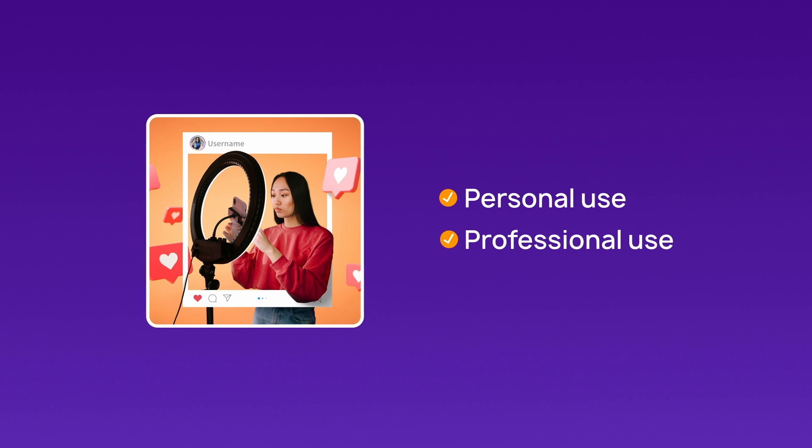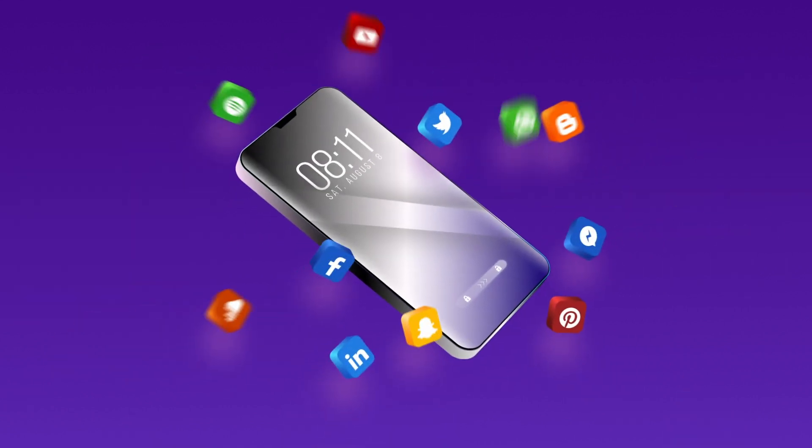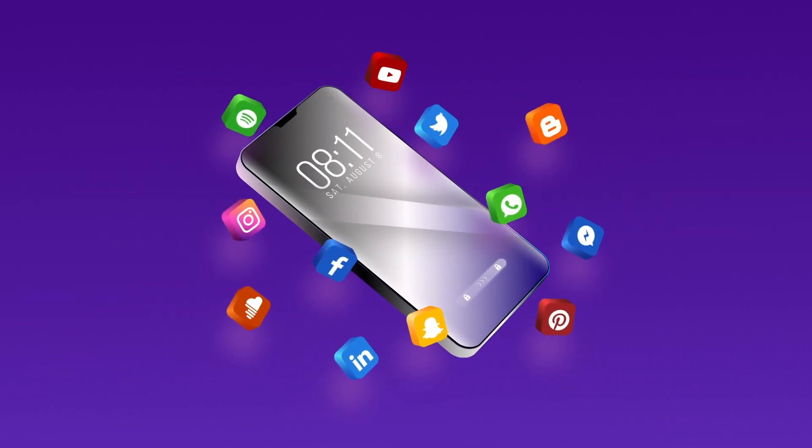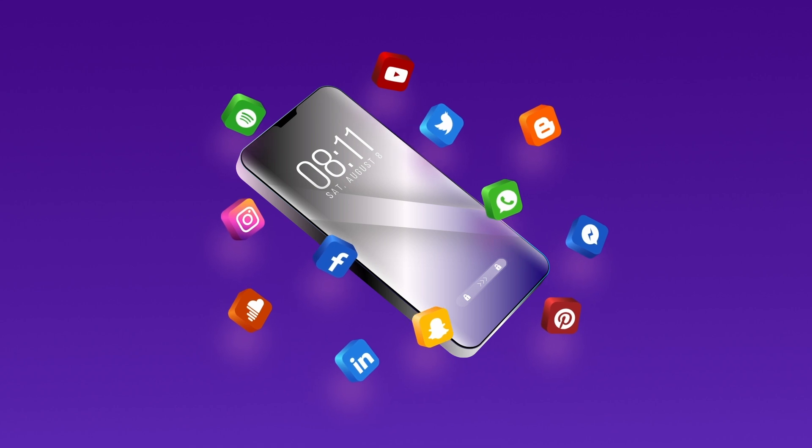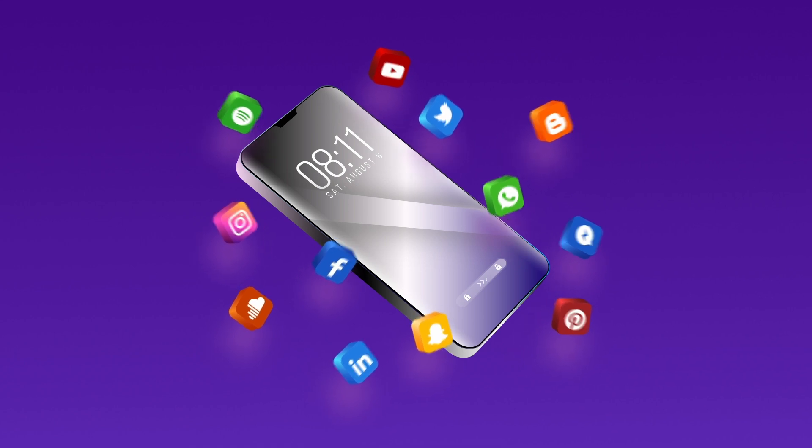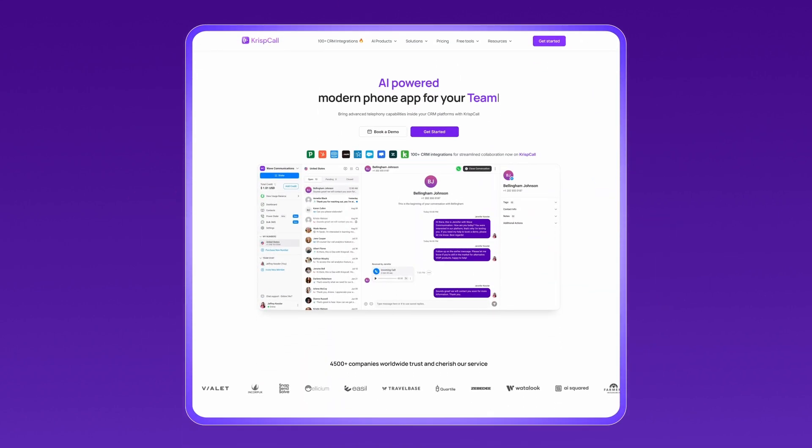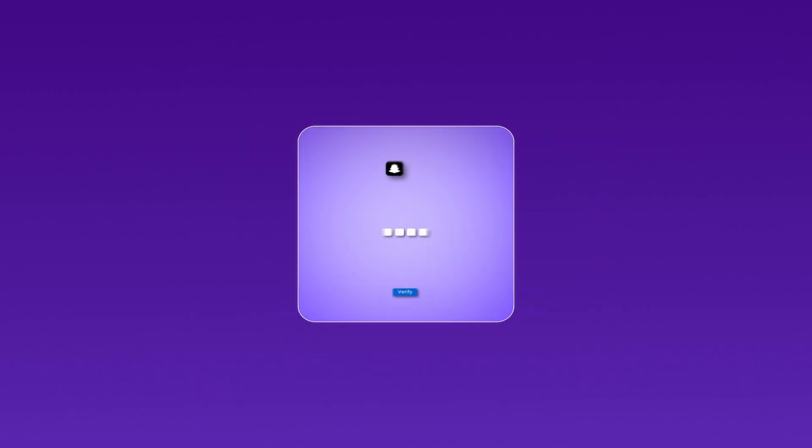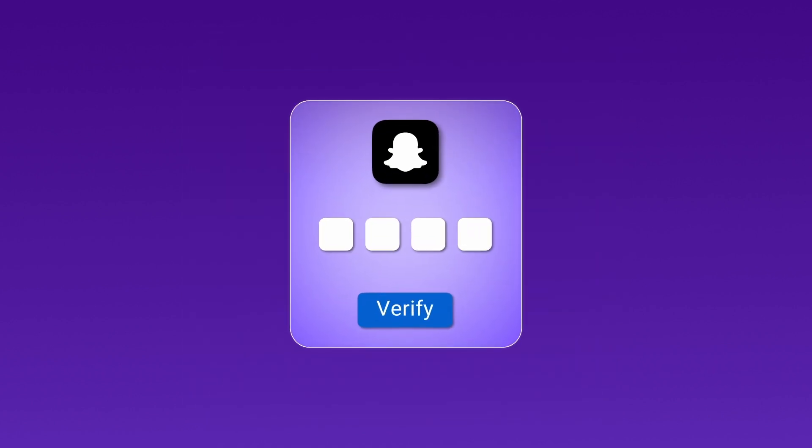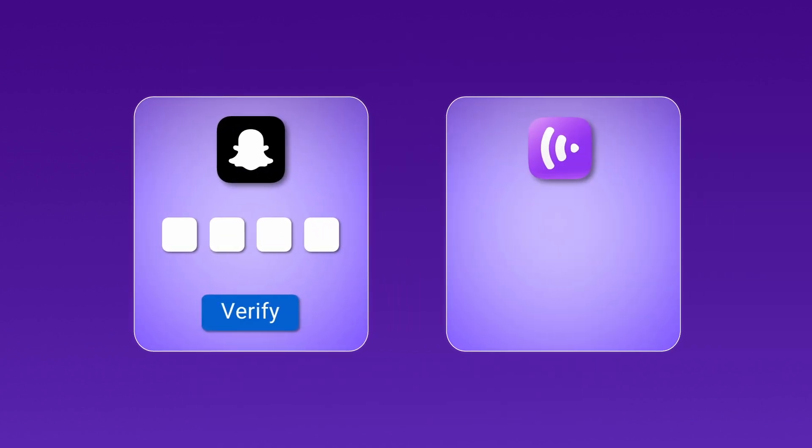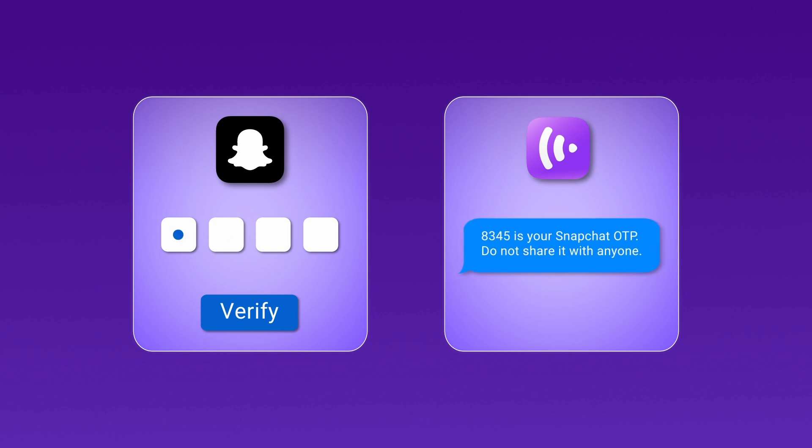Plus, if you're running a social media marketing campaign or managing client profiles, CrispCall's virtual numbers are a game-changer. No restrictions, no hassle. Snapchat verification is smooth and secure with CrispCall.